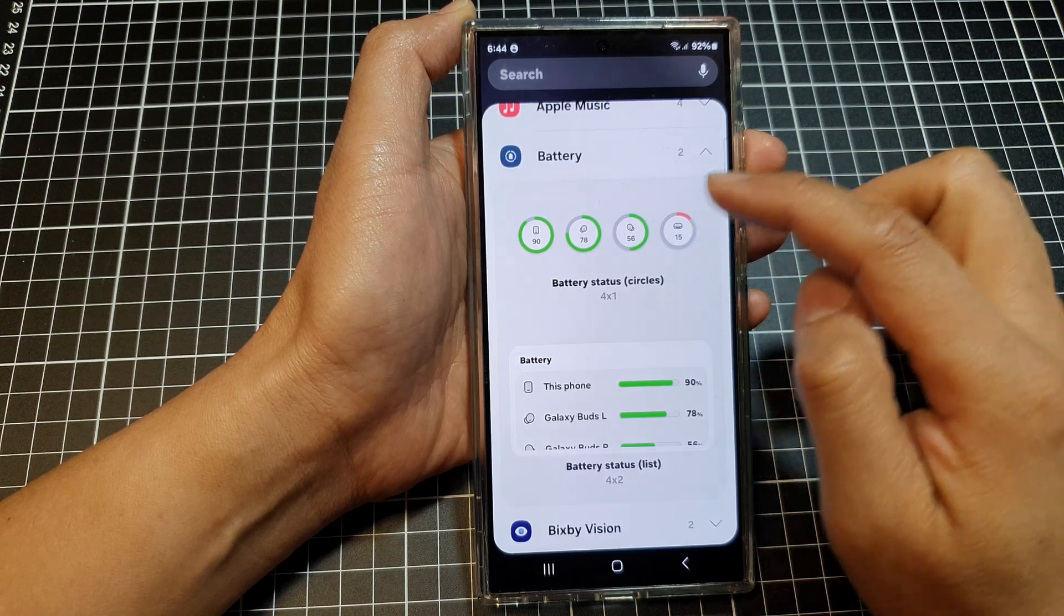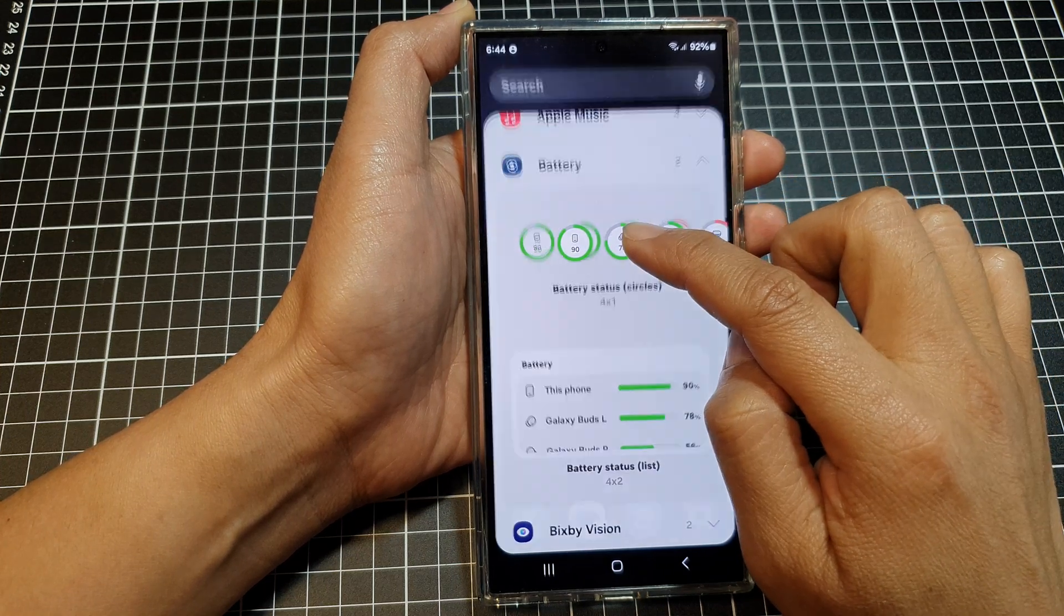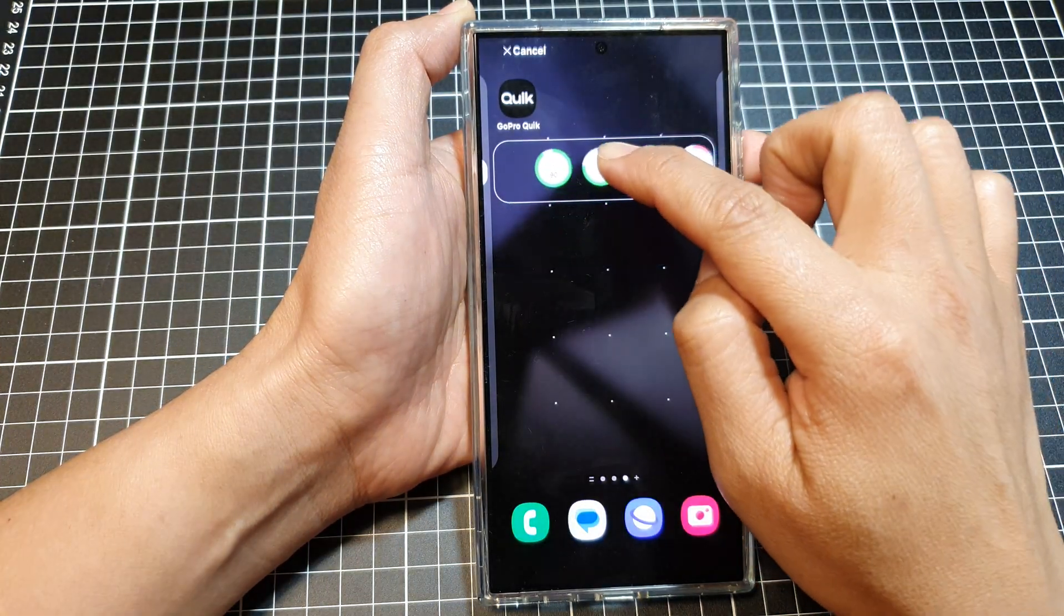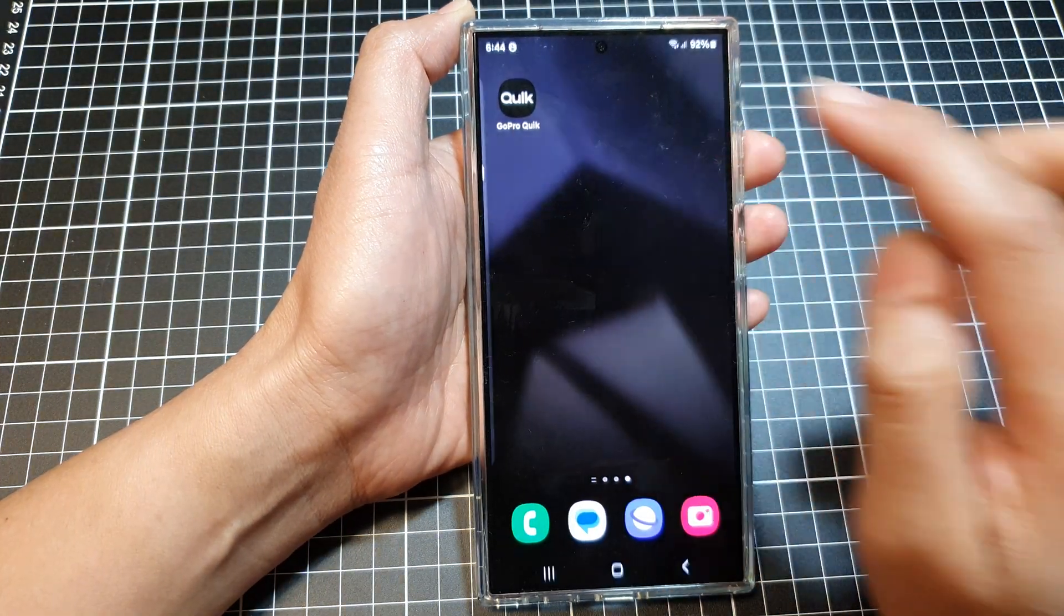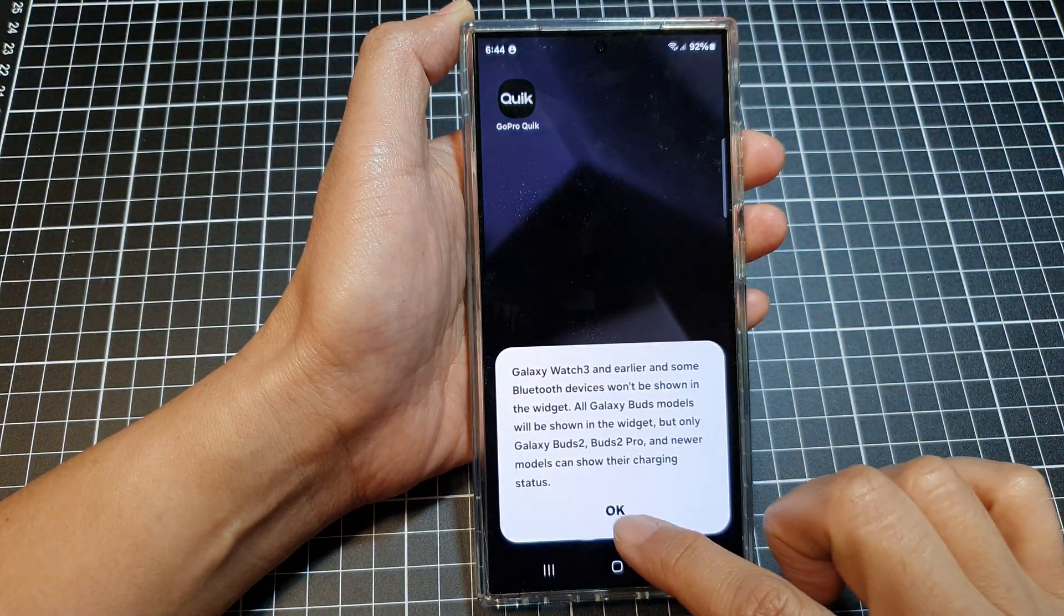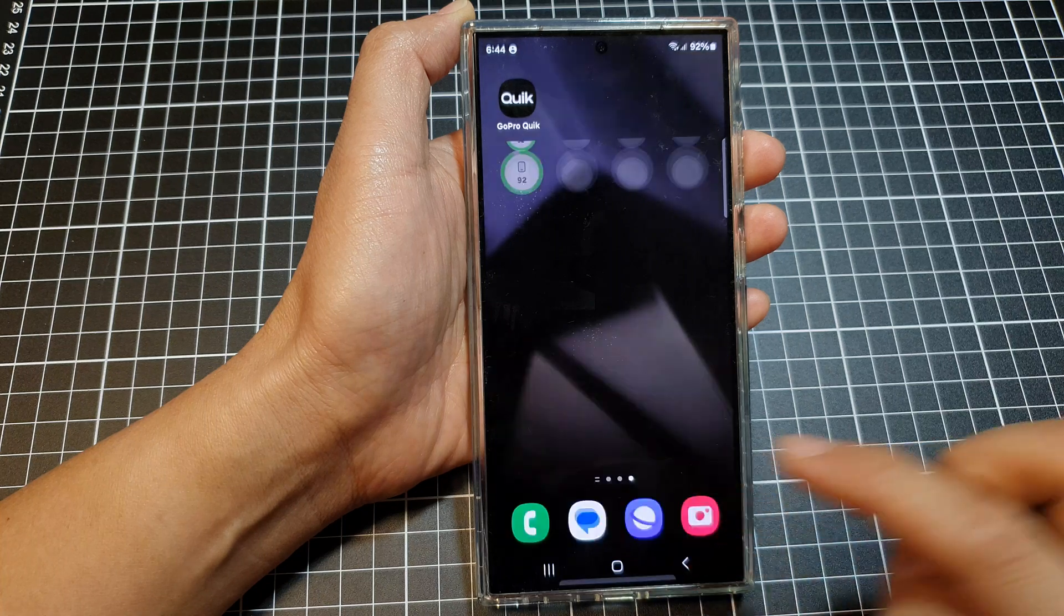So choose a preferred style and then drag and drop it onto your home screen. Then tap on OK.